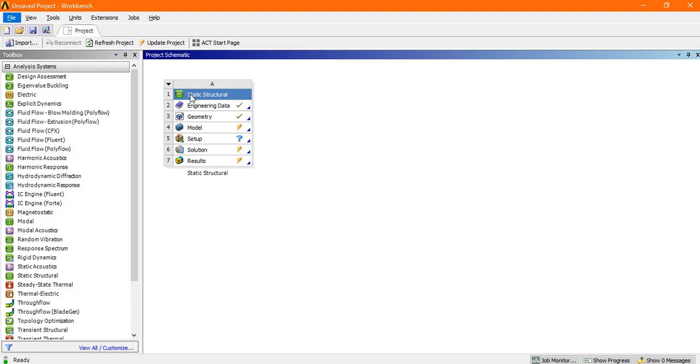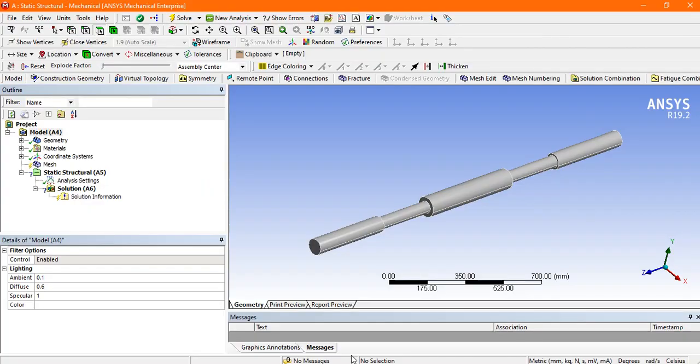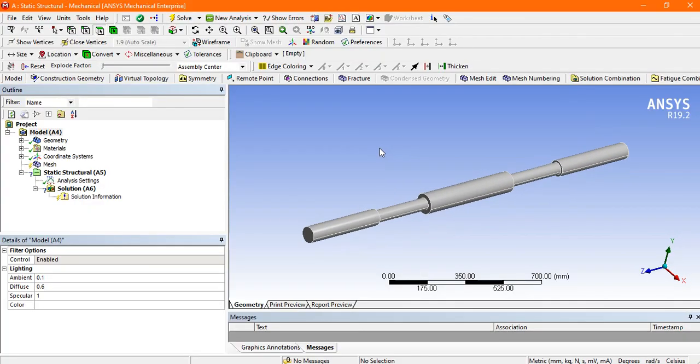There is engineering data, so by default the steel material is selected and we import the geometry here, the circular bar. Then we go to the model by double-clicking here.